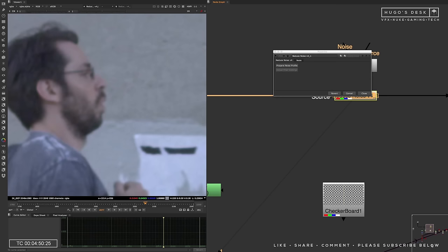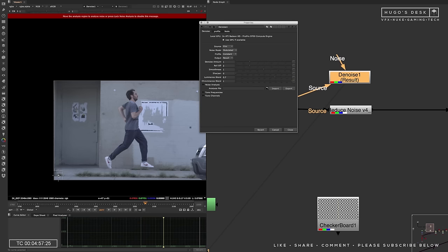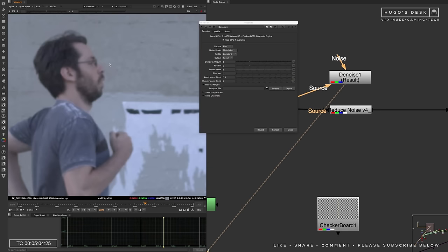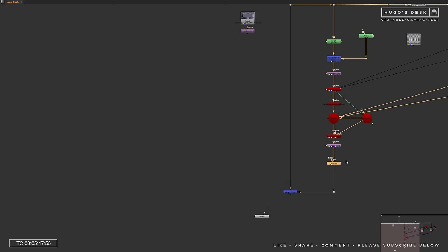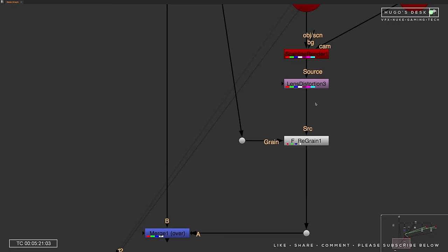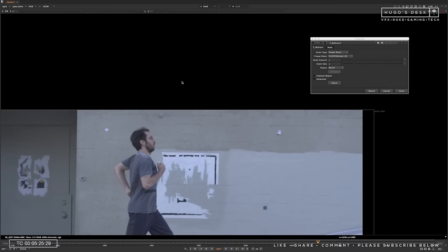Now, I usually use Neat Video to denoise my footage, but if you don't have access to Neat Video, you could, of course, use the built-in denoiser. It will work just as fine. Of course, Neat Video is going to give you better results. It's a much better algorithm. Once you've done the denoising, then you can be assured that your projection is actually going to be clean without any frozen noise. And then, of course, you can't forget to use a re-grain node from Furnace to actually bring back the same noise again or the same grain into your piece of footage.